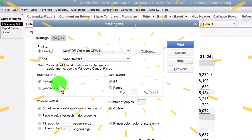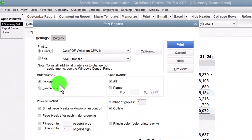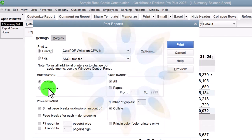But if it's a very wide report, it might not fit on one page wide, and that's when we would go to landscape.